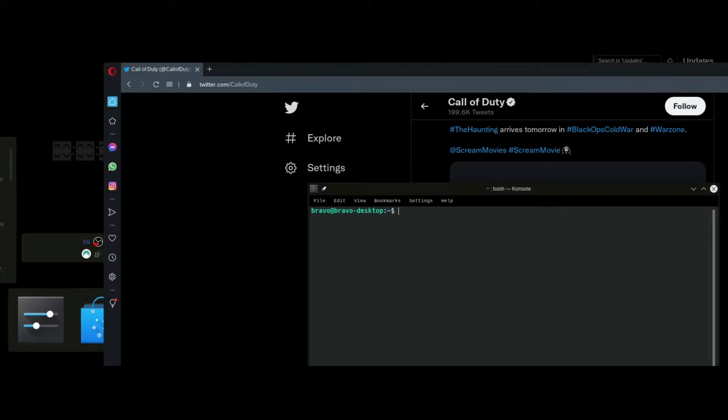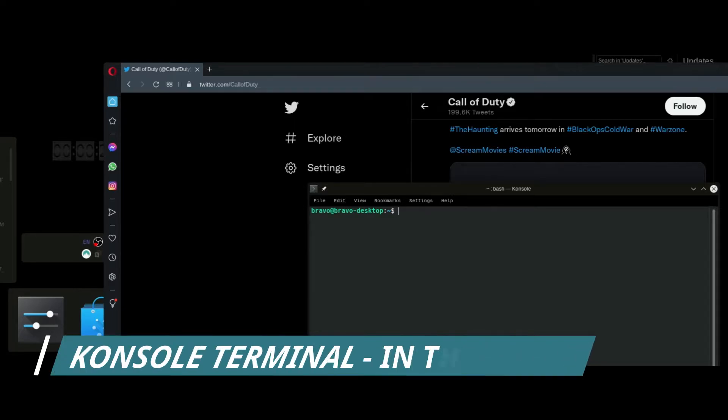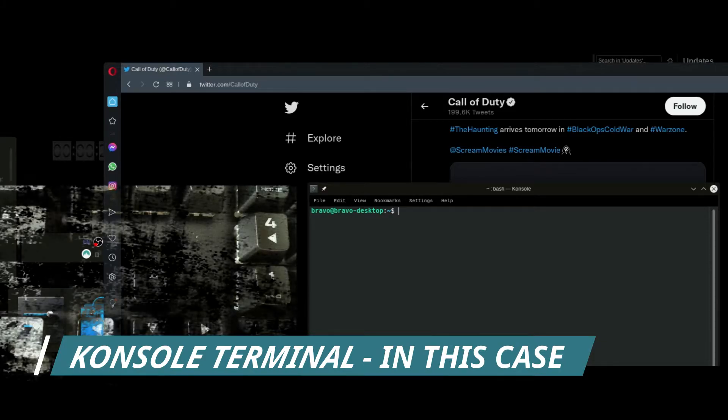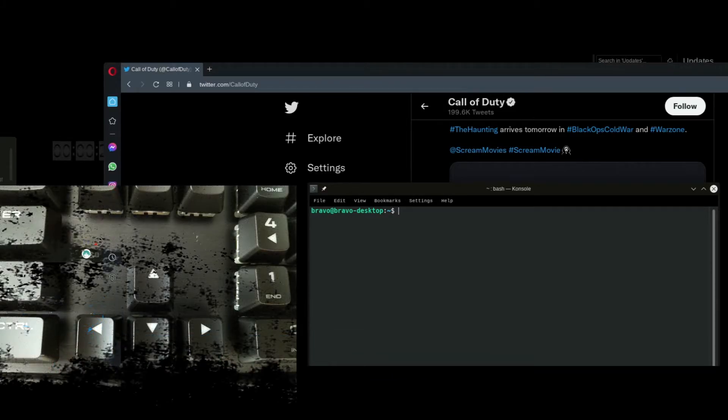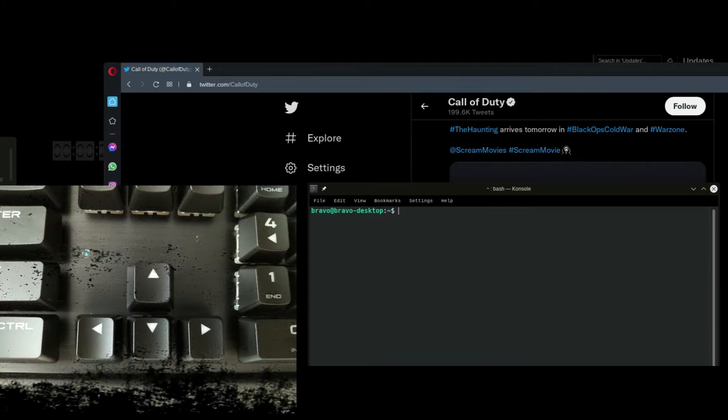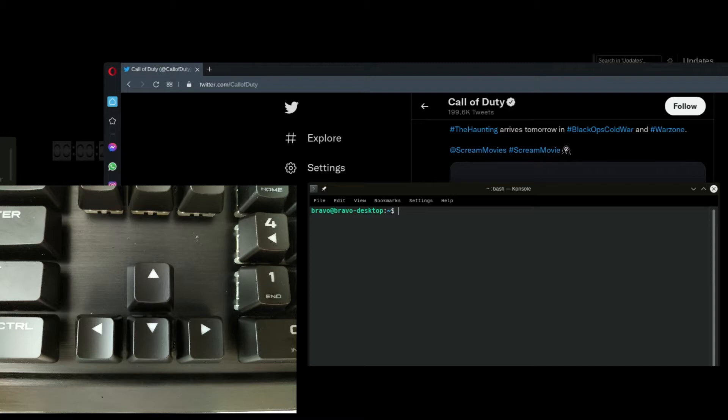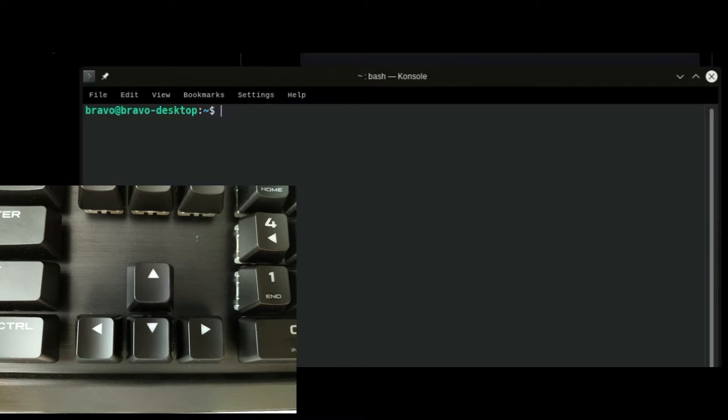So we're going to open up the same terminal that we used to input the command initially to resolve this issue. And we're just going to press the up arrow on our keyboard, and that's going to cycle through our input history in the terminal. Since we haven't run a lot of commands since then, it shouldn't take us long to cycle through and get to that command.